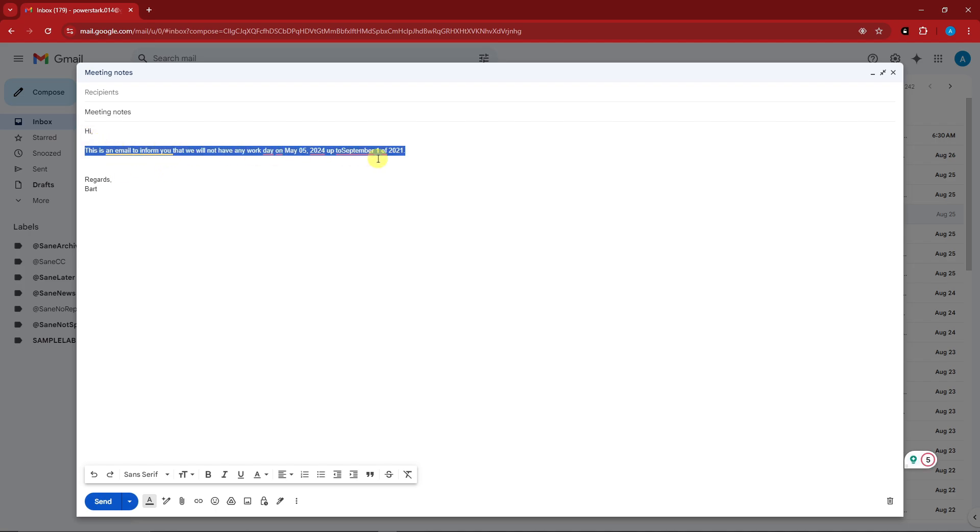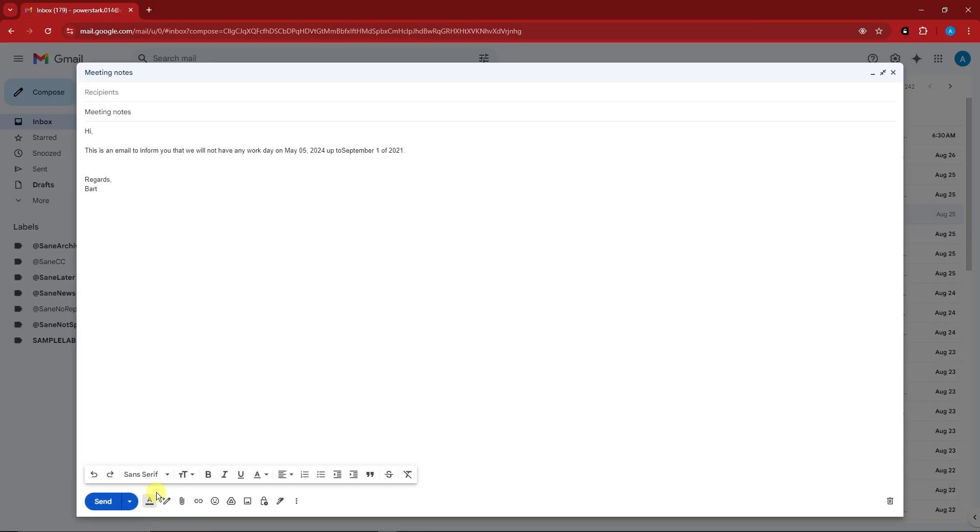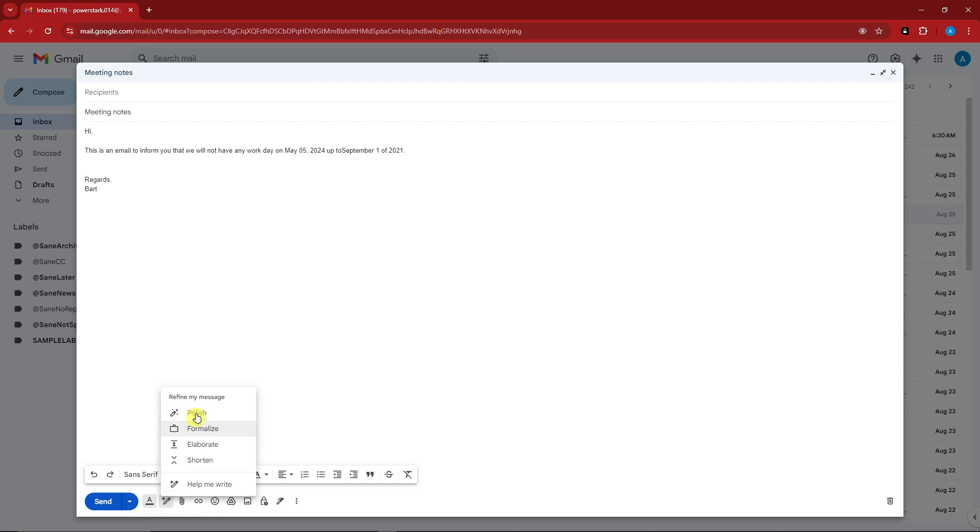Once we're here, please notice on the bottom section we have some tools, and you'll notice this one that says 'help me write' - it's like a pencil with a sparkle or a diamond if you may. Simply click on this one and you're gonna have different choices: you have polish, formalize, elaborate, shorten, and basically help me write.